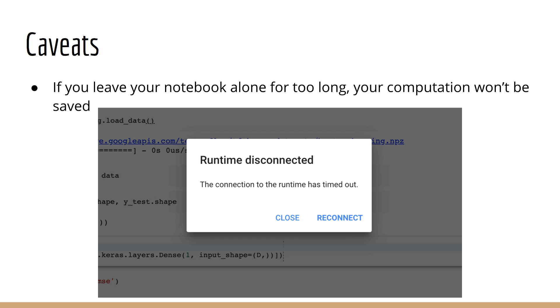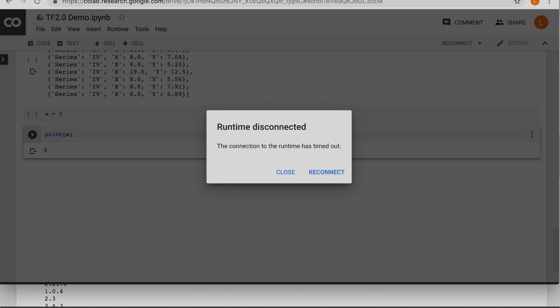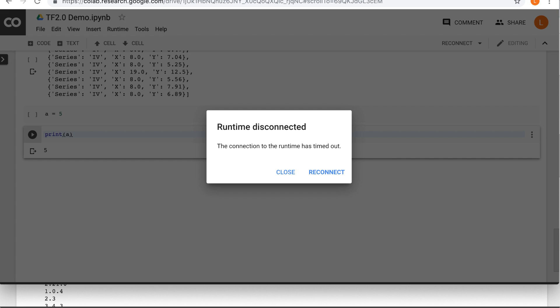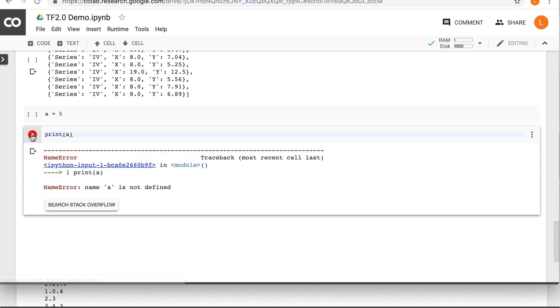So there's some final caveats to Colab that I want to mention. First, the main thing you have to remember is that this is the cloud, so these are shared resources. So one way this affects you is if you leave your notebook alone for a long time, it'll become inactive and disconnect. Any computation that you may have run earlier won't be saved. So for example, if you define a variable a equals 5 and then you come back later after your notebook was disconnected and you try to print a, it'll say a is not defined. So you see this notebook has disconnected. So let's say I do reconnect and I print a, it's going to say a is not defined.